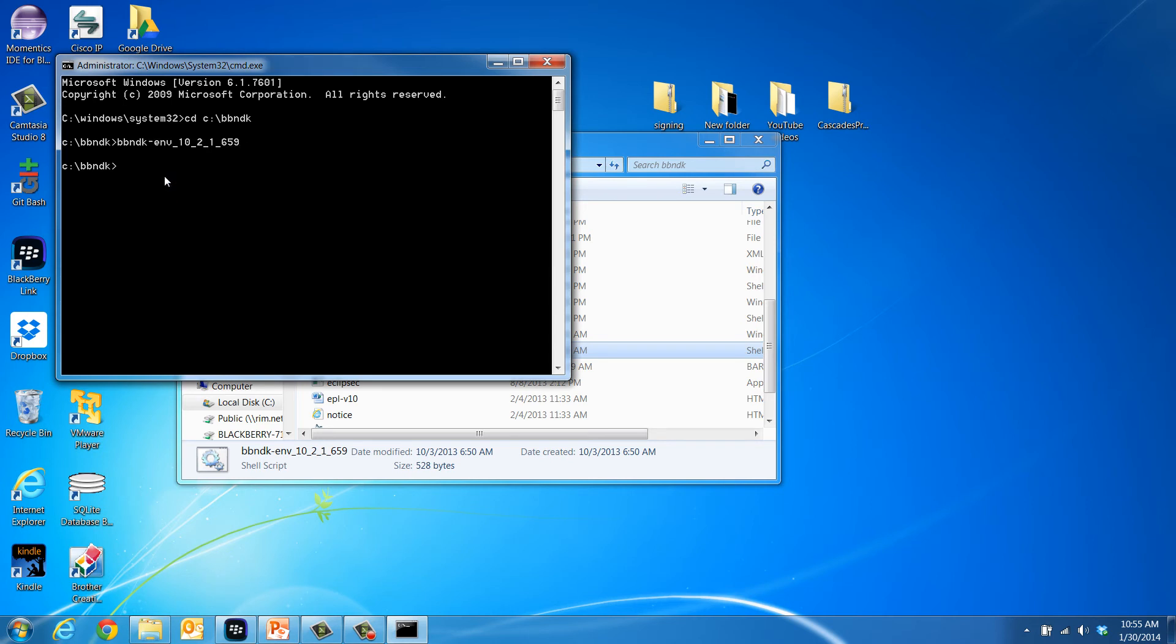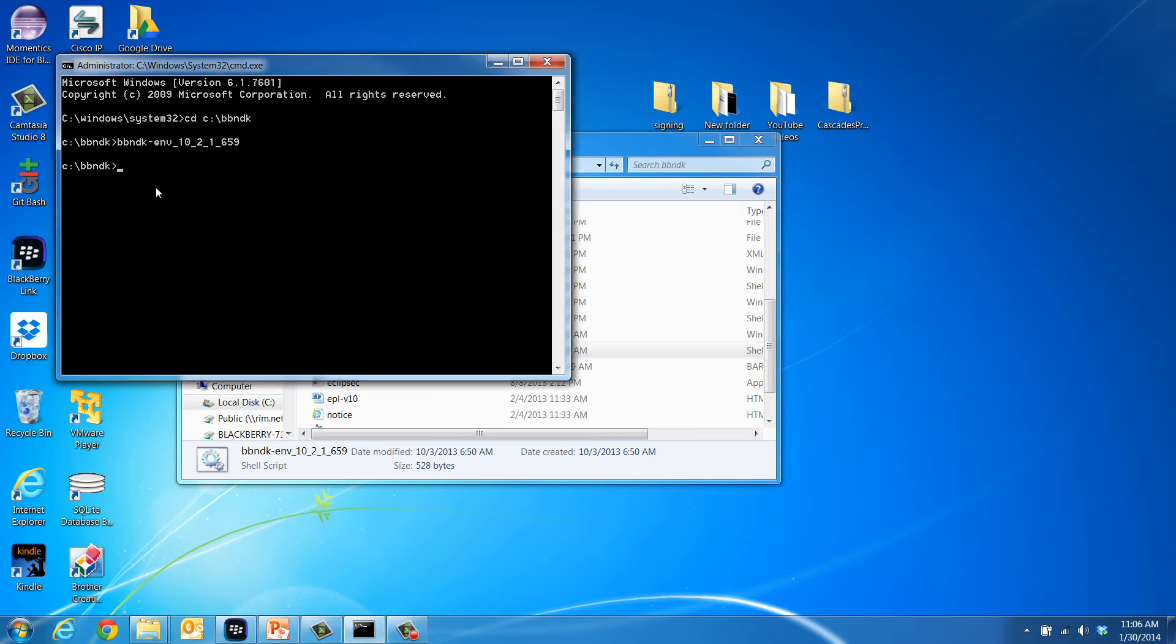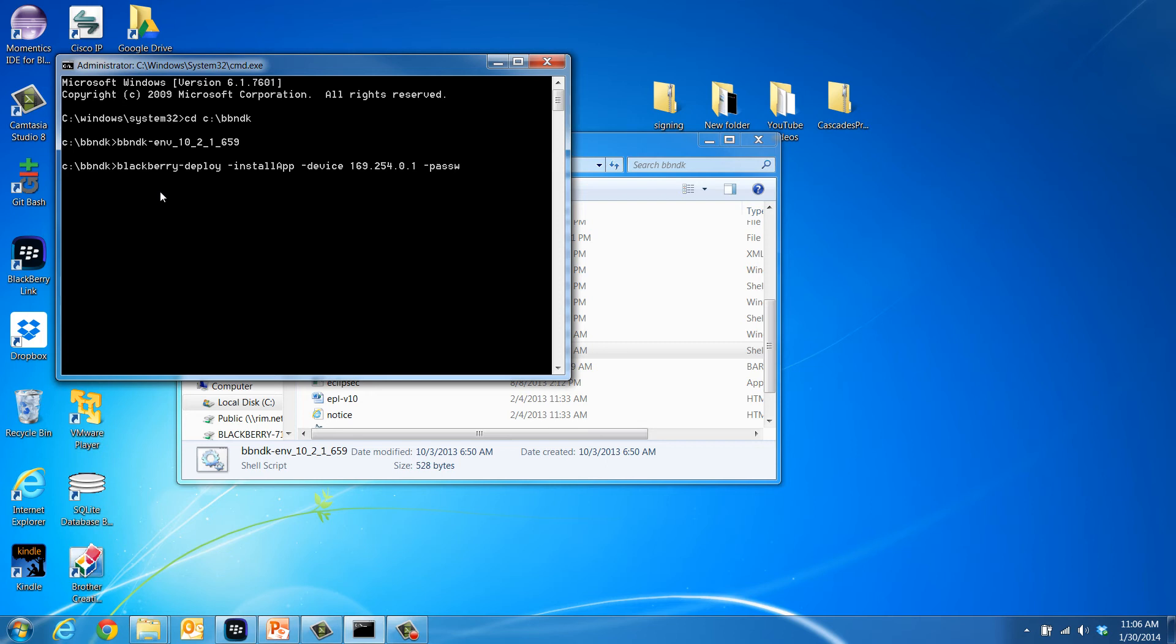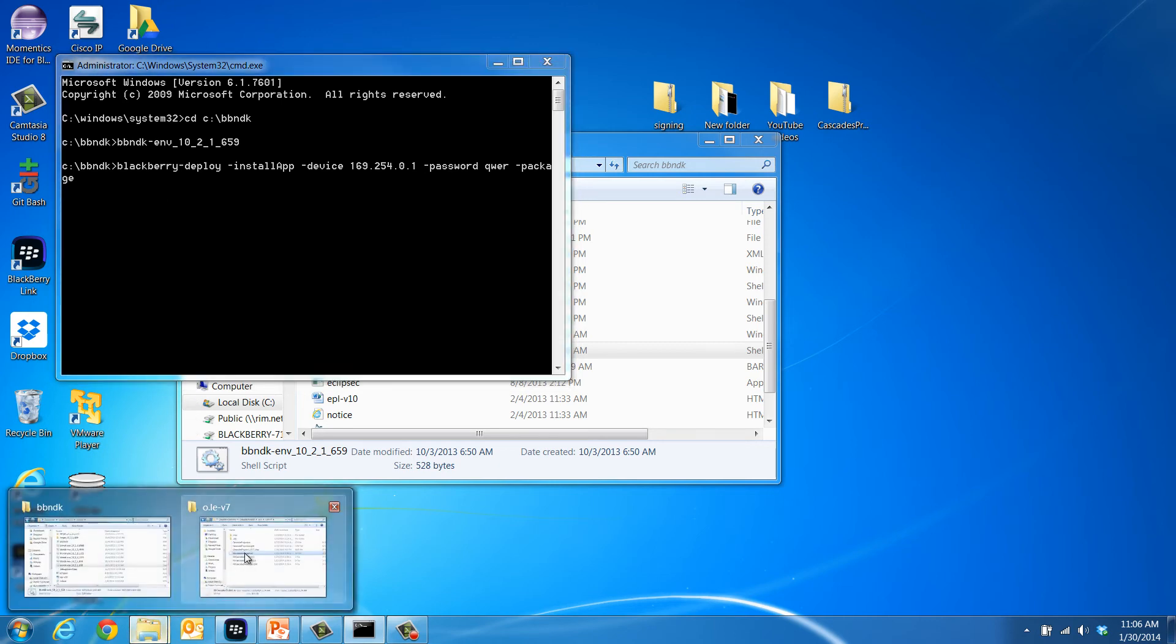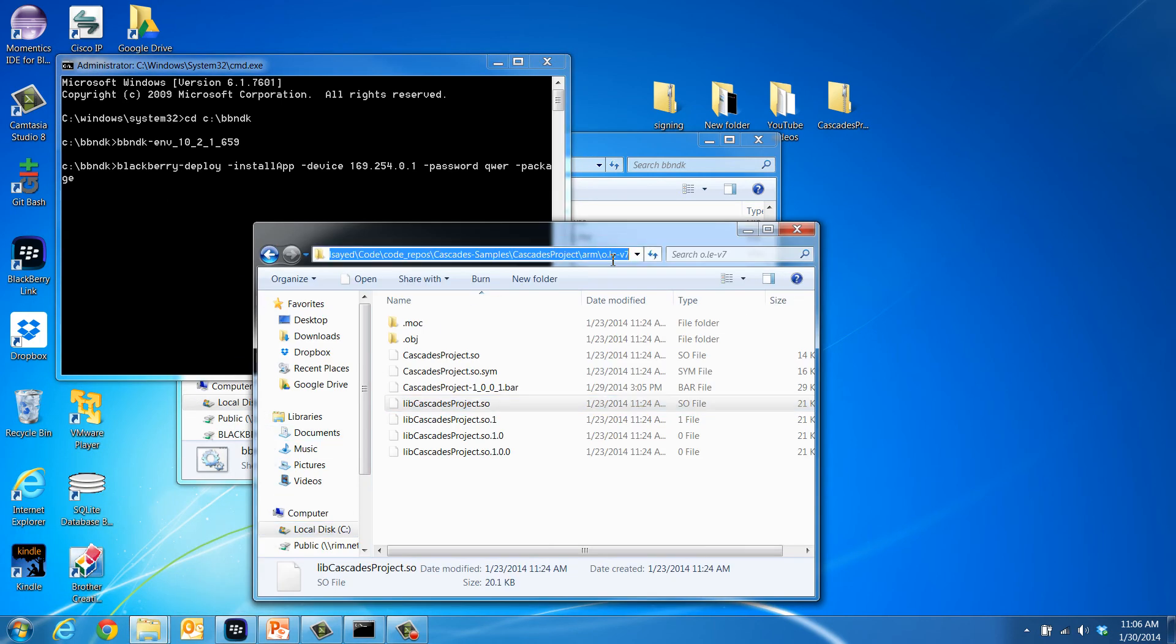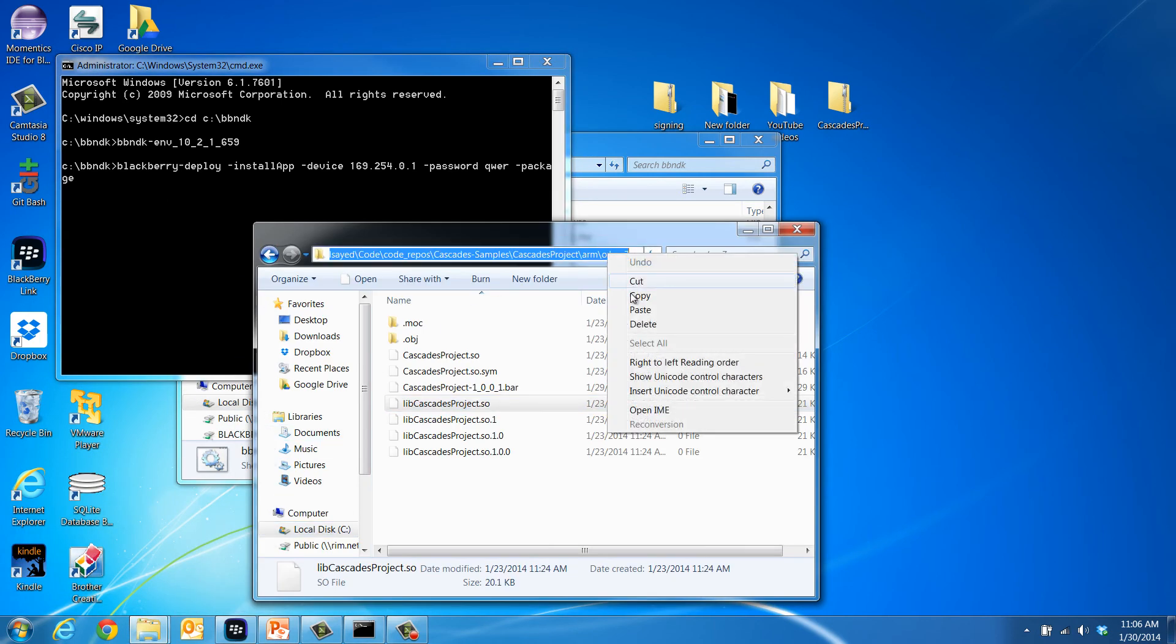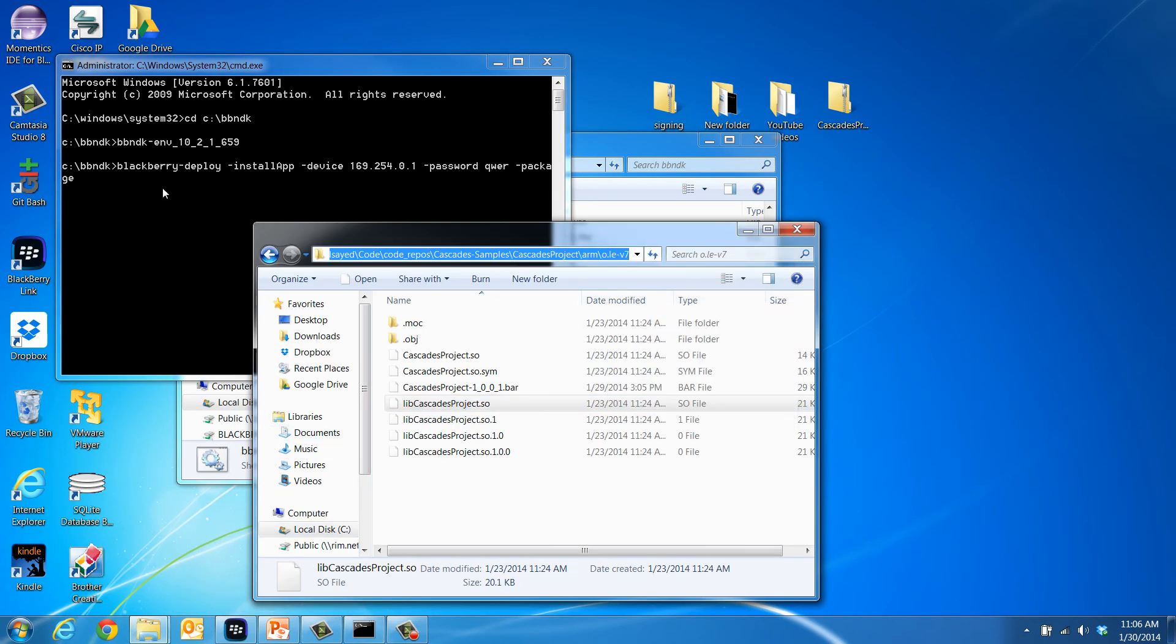Finally, you can use the BlackBerry-deploy tool to deploy your signed bar file to your BlackBerry 10 device. Type and run the following command: BlackBerry-deploy-installapp-device, then specify the device IP address, dash password, then specify the device password, dash package, and finally specify the application bar file name including its location.